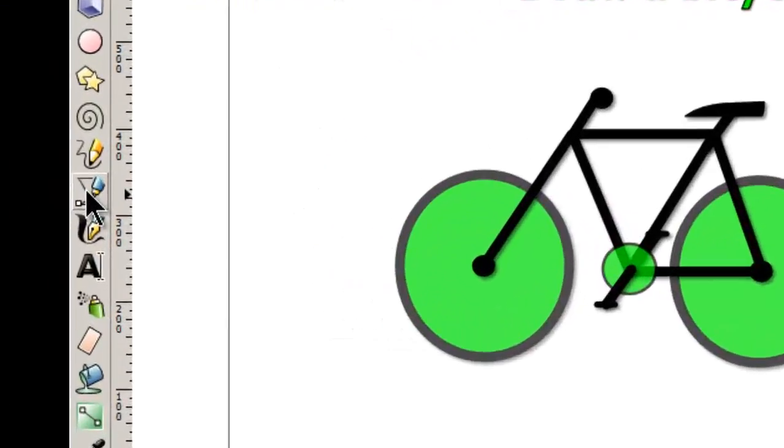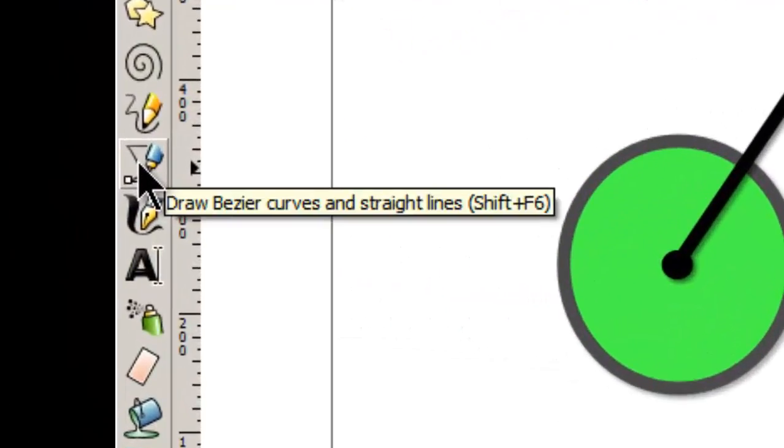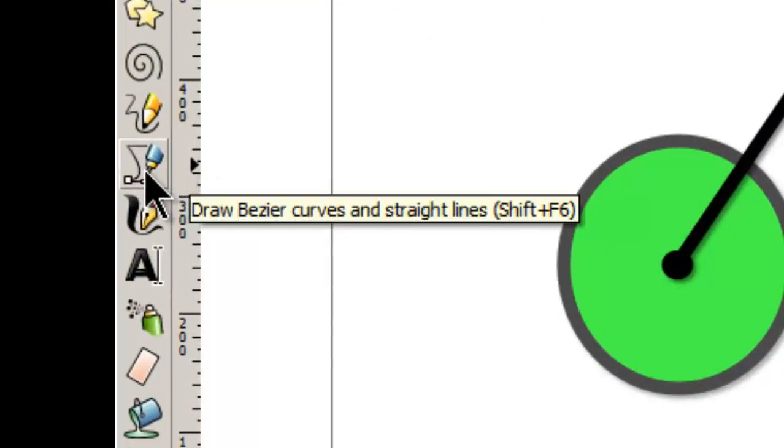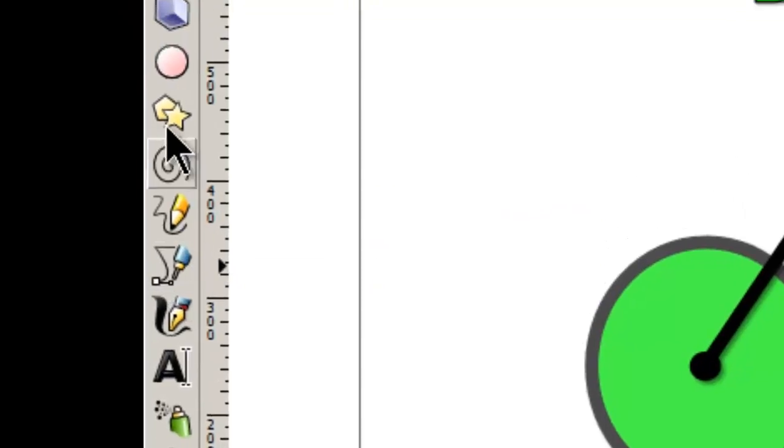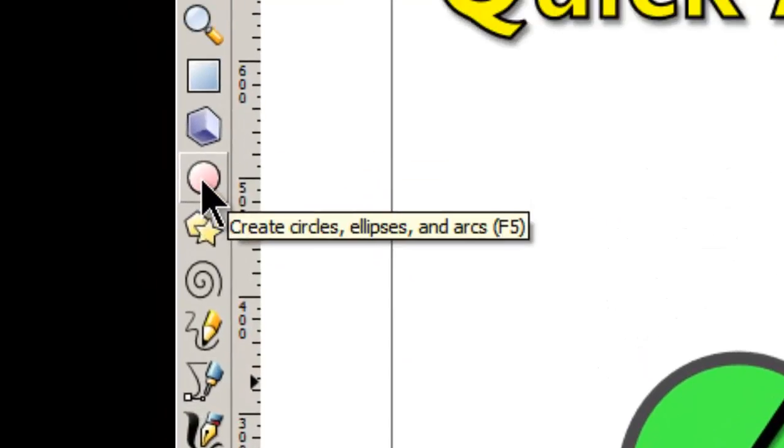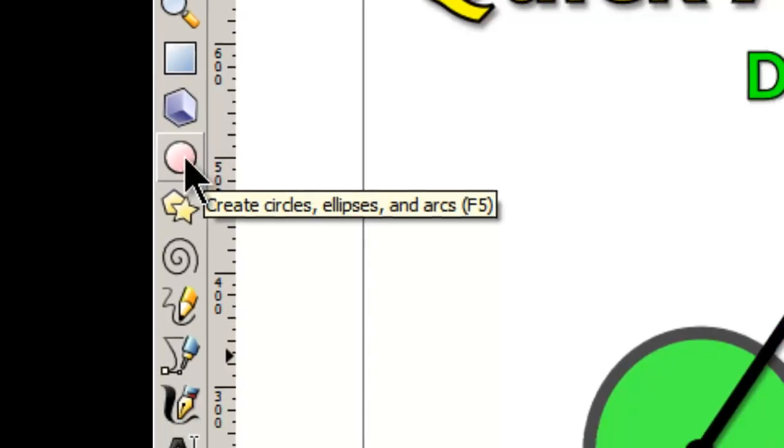So over here we're going to be using the Draw Bezier Curves and Straight Lines tool. It's right here. It's got like a blue pen. We're also going to be making some circles. So there are our circles.